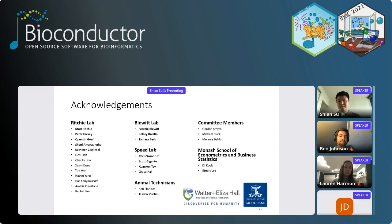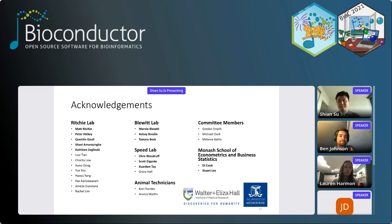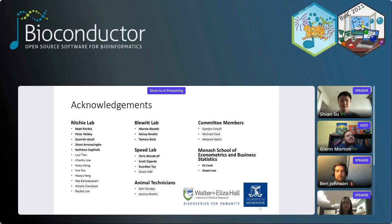I would like to thank all the members of the Ritchie lab, Blewitt lab, and Speed lab — the Speed lab did much of the prior work on this. I'd also like to thank the animal technicians and the people at Monash who helped a lot with the visualization aspect of this. Thank you all.